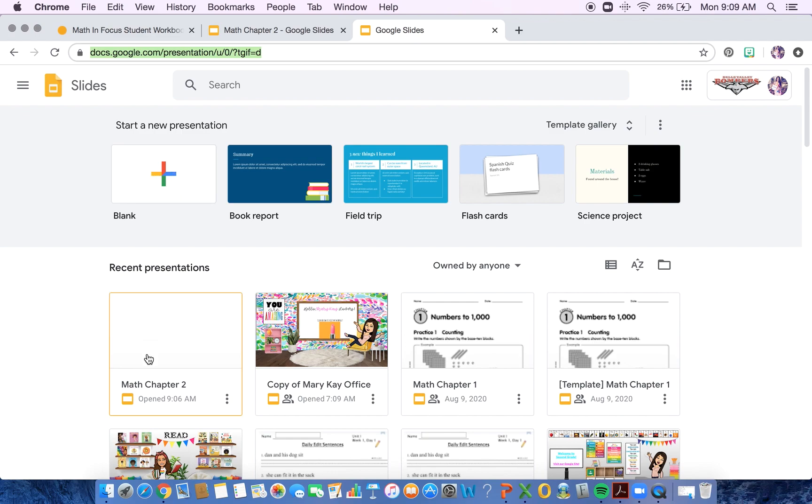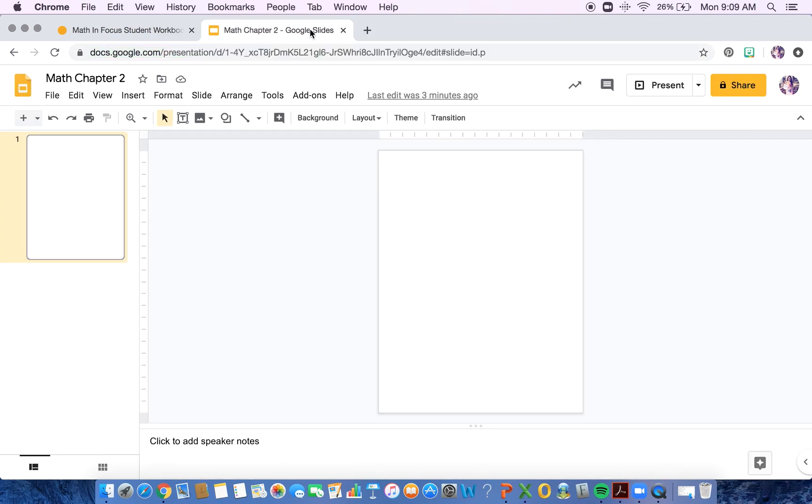So you have already done that, and I have my Math chapter two right here. So I'm going to go back to my Google Slide that I already had. Notice that my slide is in portrait mode, so my screen is not going long ways. It is tall.